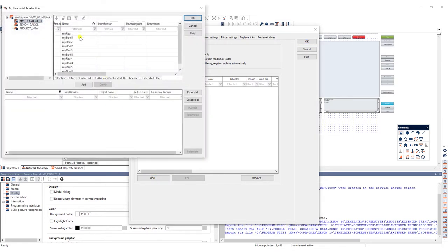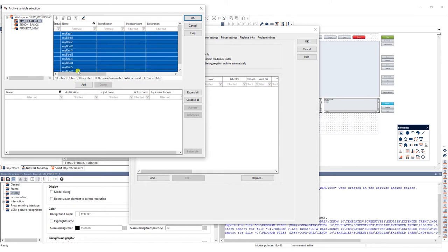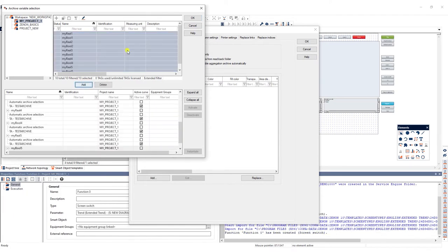Here we select the variables from our test archive, click the add button and then OK.